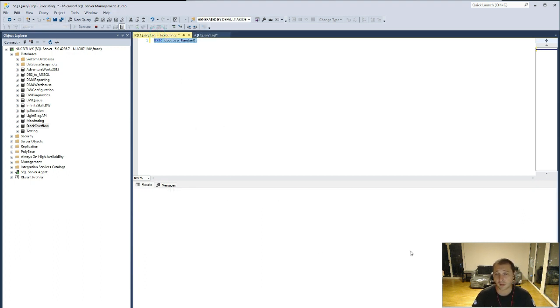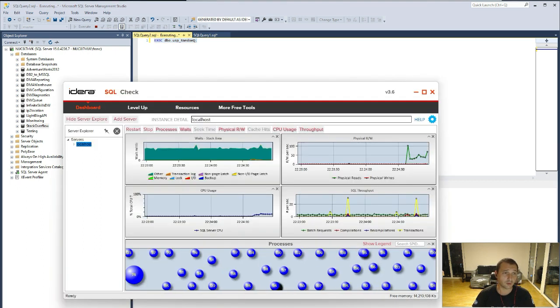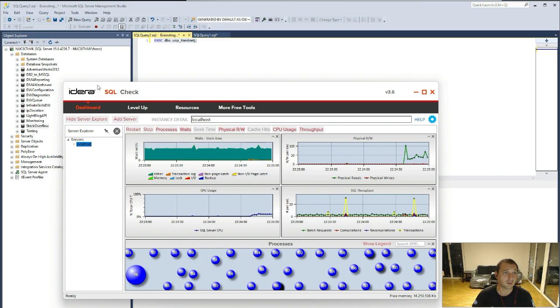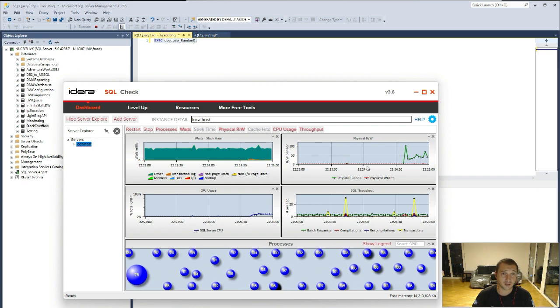If you want to have the graphic way of seeing what is going on, you can always use SQL check by Idera.